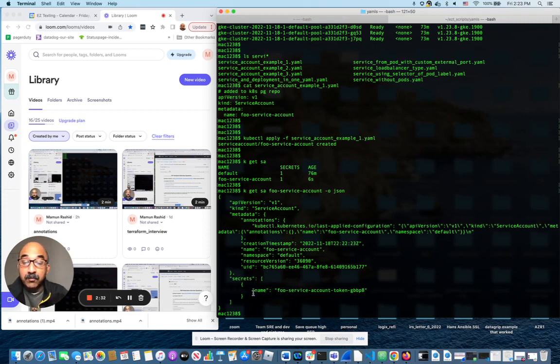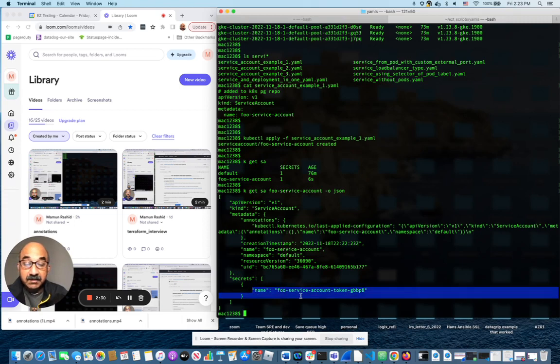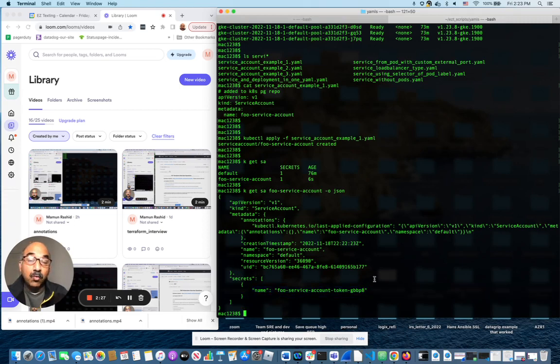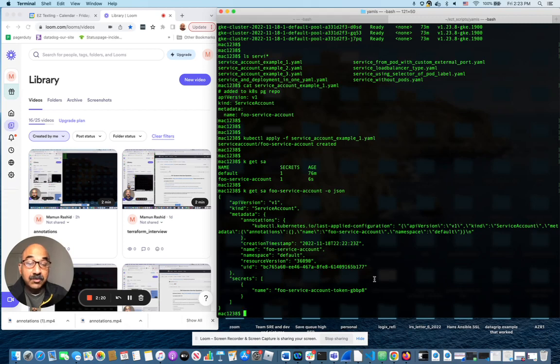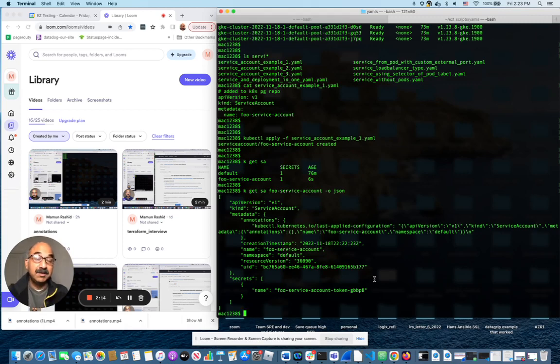But most importantly, it has a secret. This is the token that is associated with the service account. When somebody uses the service account to do anything, this is the token that will be supplied. So you don't see the token, you just see the service account getting supplied to it. So under the hood, the token is actually what gets authenticated, gets the authentication done.